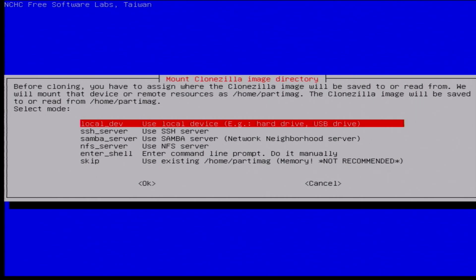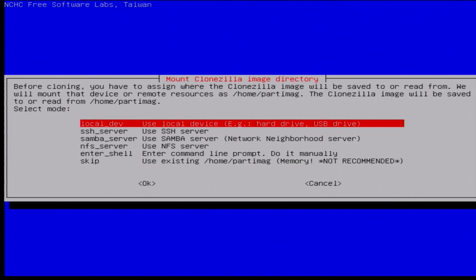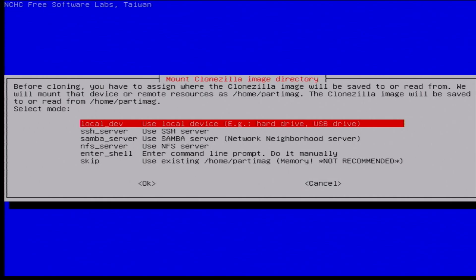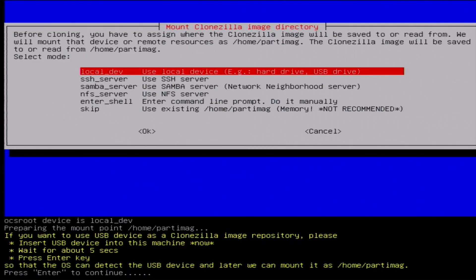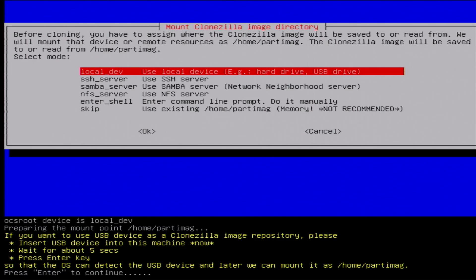And then there's a lot of options here for where we actually want to save the image to. It's pretty cool, you can actually do it to like an SSH server, Samba server, NFS server, that makes it really convenient. But we're just going to be doing this to the flash drive, so it's already selected local dev for local device, so we'll just hit enter.